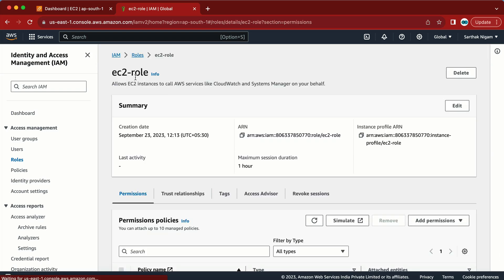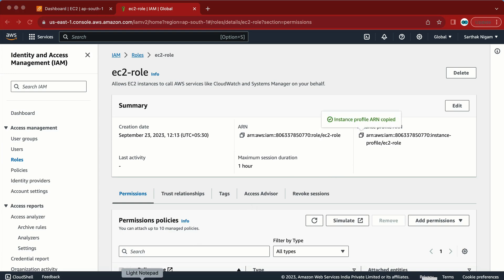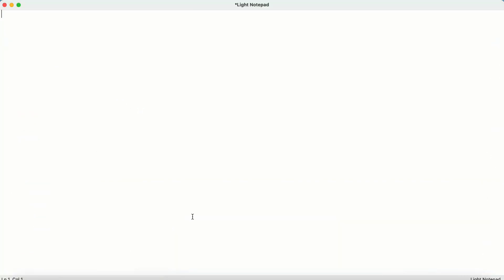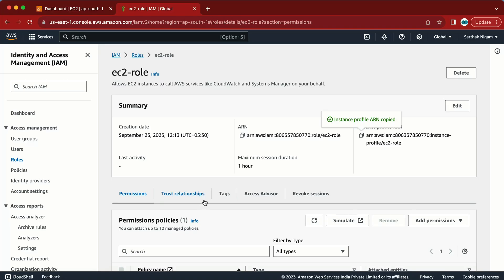The role is now created. Here you can see 'ec2-role'. I need the profile ARN, so let me copy it and paste it in a notepad because this is something we require when we create our Lambda function.